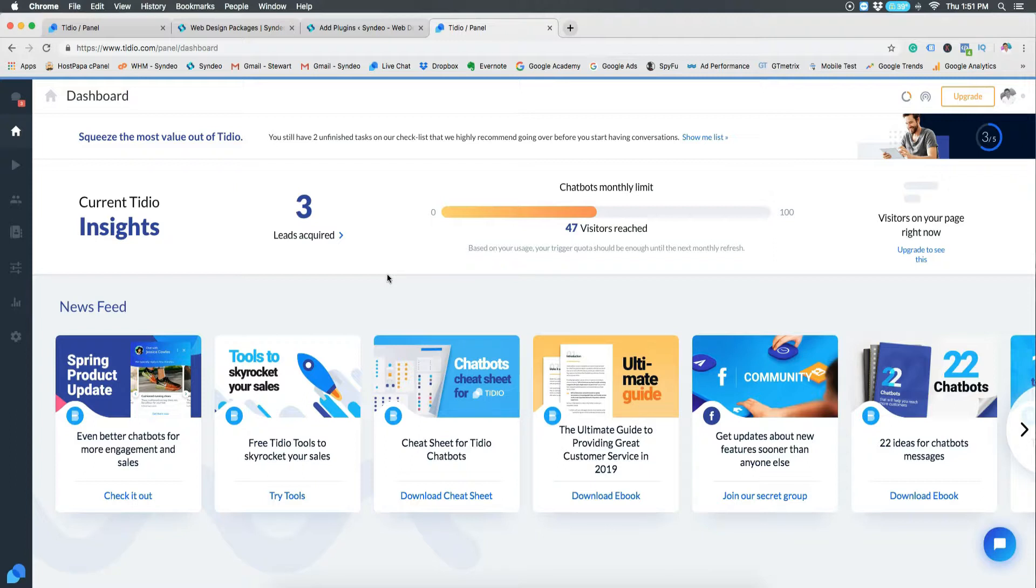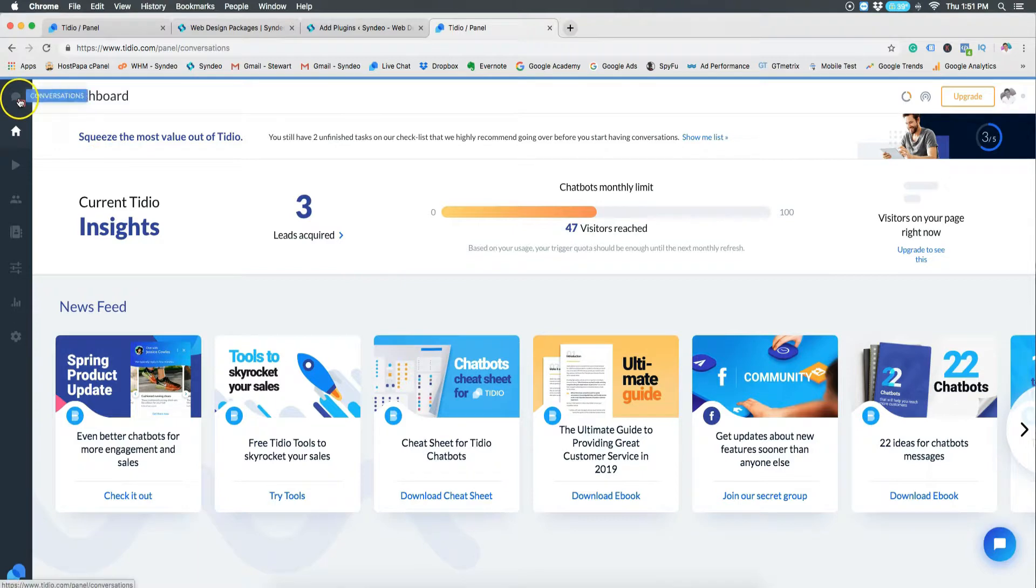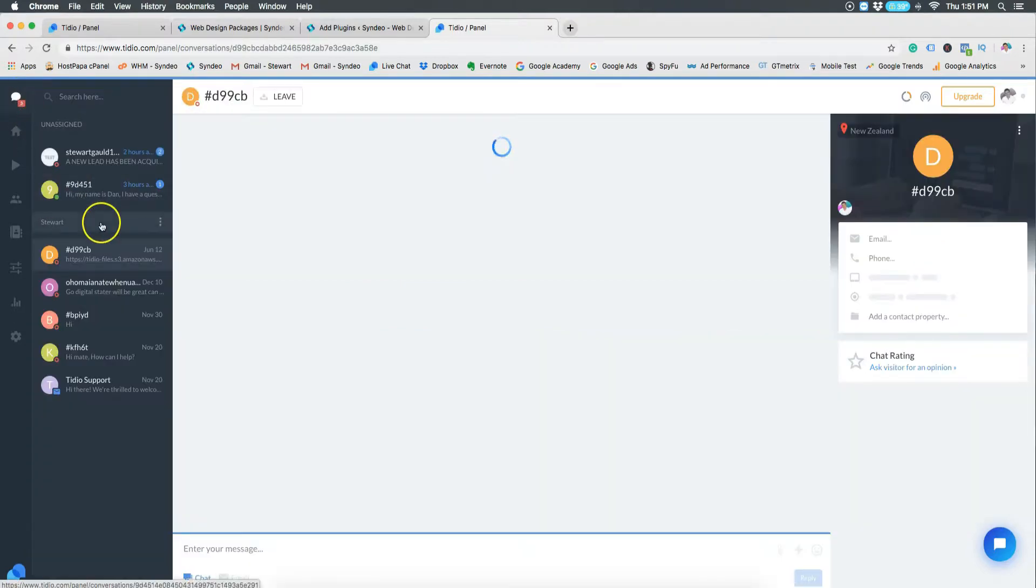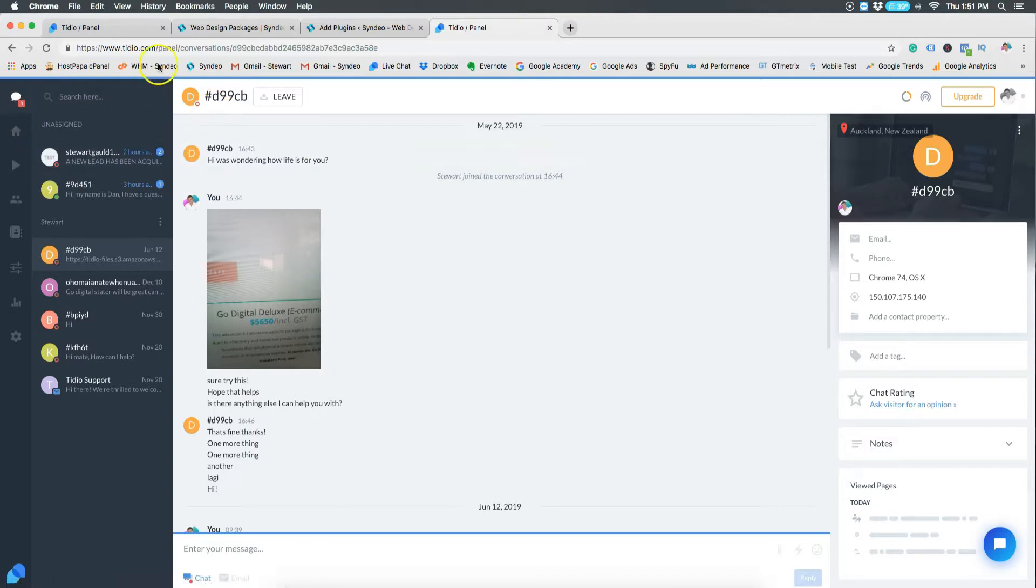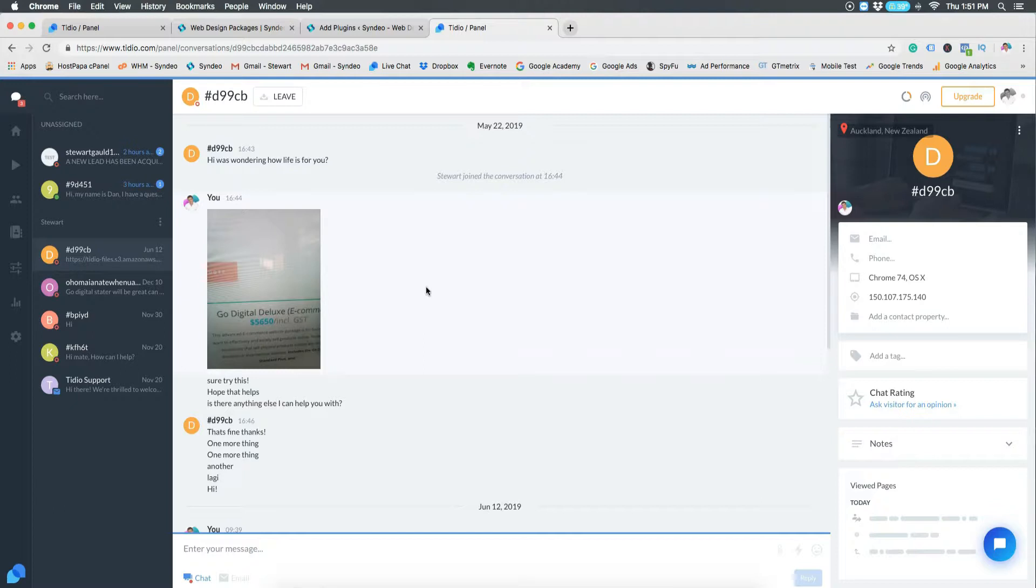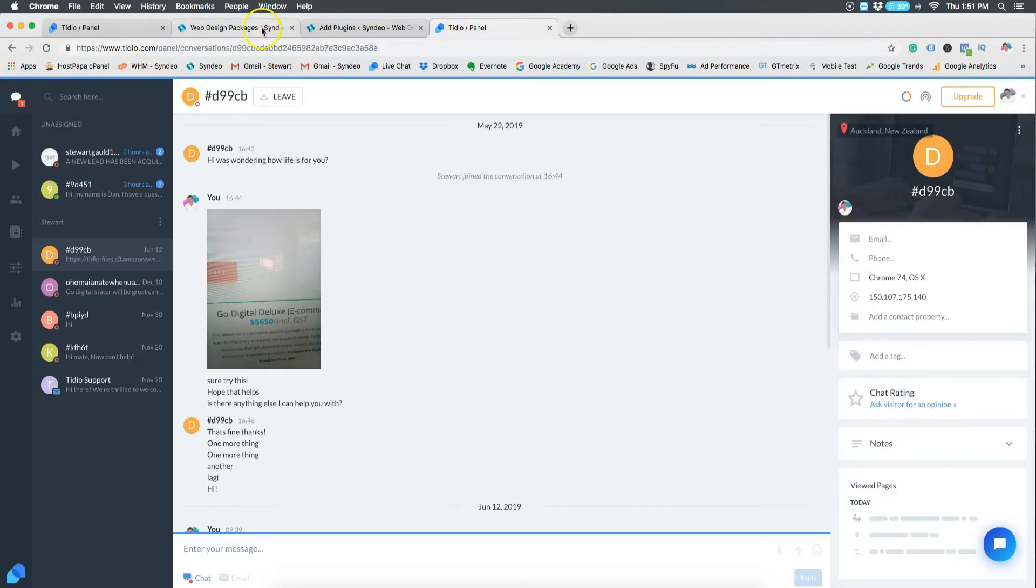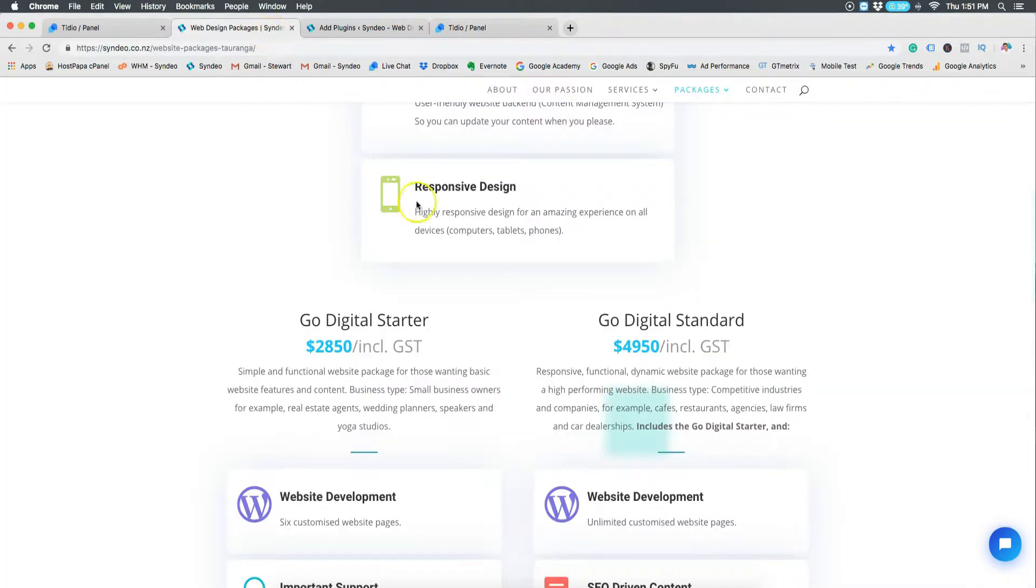Now up to the top left of your dashboard you will see create an account. You just want to click that, add your email, add your password, and then you're ready to go. You'll notice that your website will have the live chat down in the bottom right of your website.